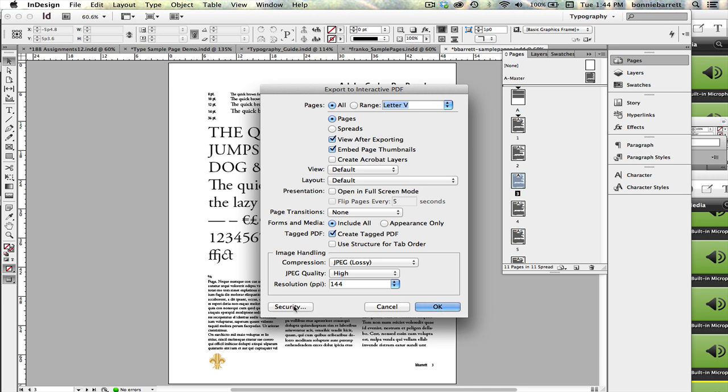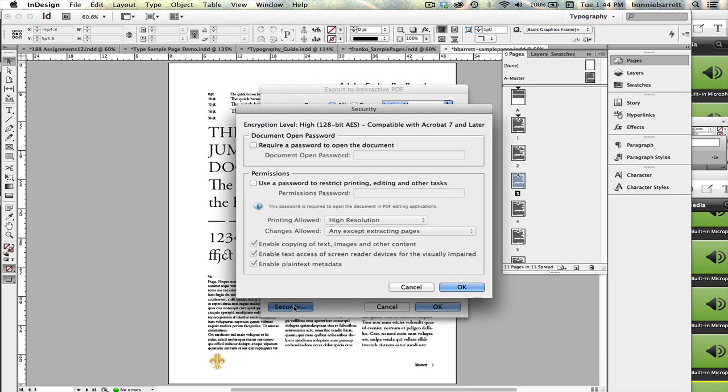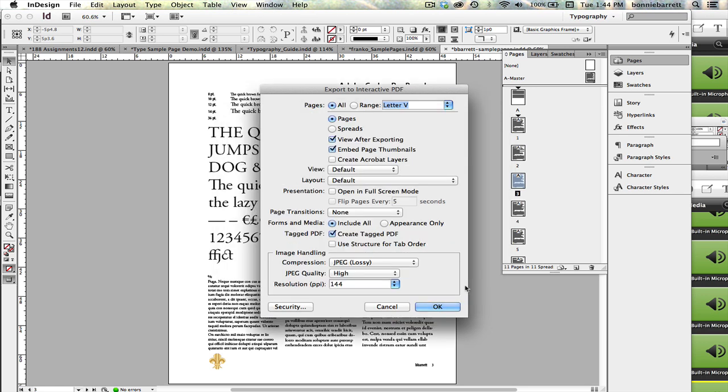I'm not going to do it in this case, but it's good to know that if you want, you can click on Security and require a password to open the document, or have a password to restrict printing, editing, and other tasks. That's completely up to you. I don't think it's important for this particular document. So then we just go ahead and click OK.